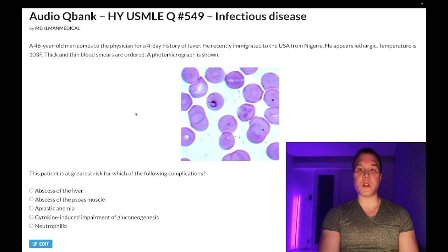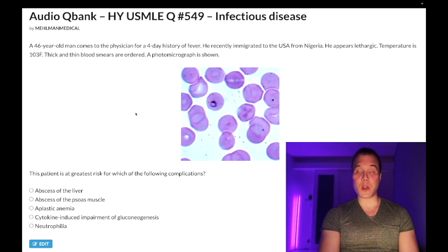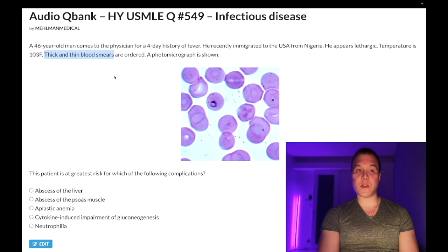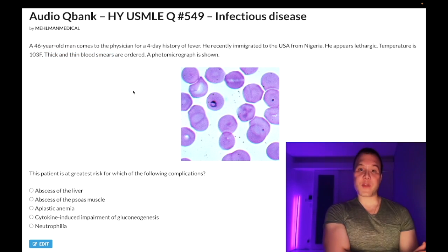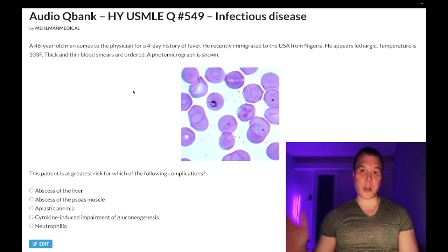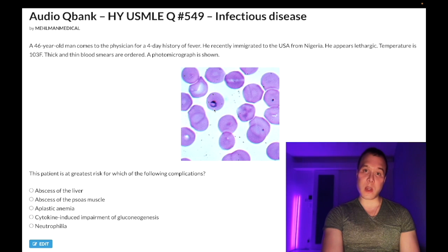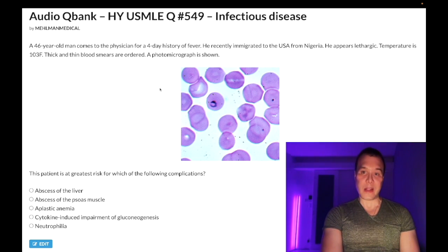46-year-old man, four-day history of fever, recently immigrated to the USA from Nigeria. He appears lethargic, temperature 103°F. Thick and thin blood smears are ordered and a photomicrograph is shown. The question asks what complication he's at greatest risk for. Thick and thin blood smears are the diagnostic test for malaria. A ring form in an RBC — which we have here — equals malaria.